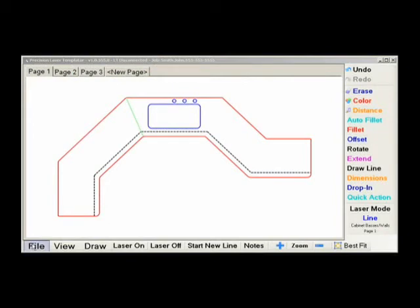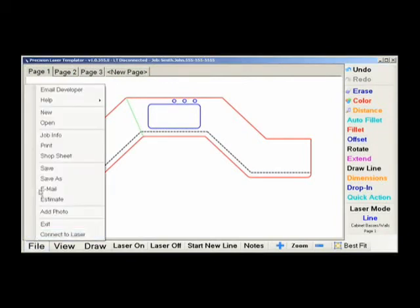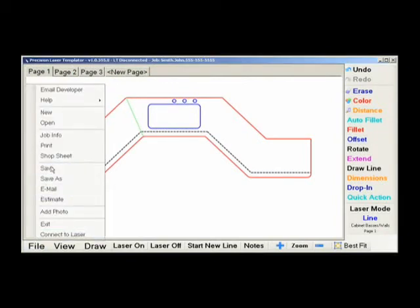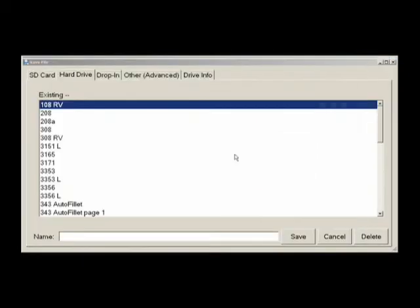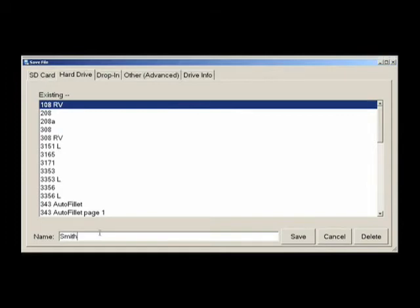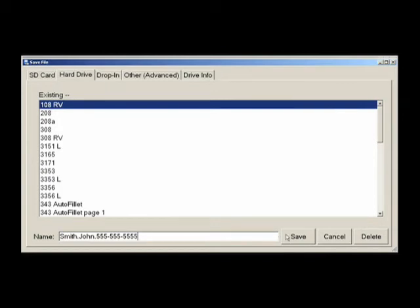Save is used when you have already saved a job and just want to save the recent changes to it. Save as is used the first time you are saving a job. You must give it a job name. We suggest using a standard company policy for all jobs to keep your workflow consistent. Some companies use last name dot first name as the file name for the jobs. Some include the job number and some include the phone number. It is not important what you save the job as only that you are consistent in the way you save the job.